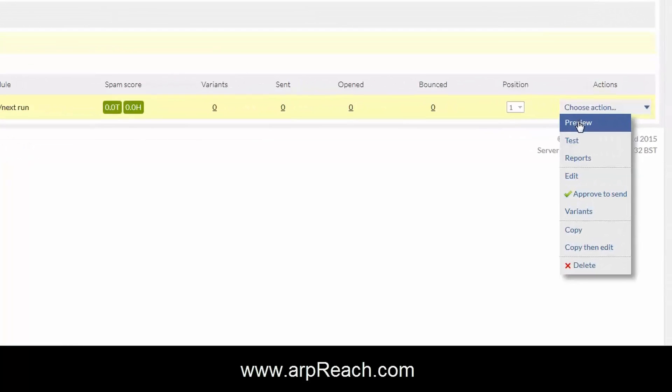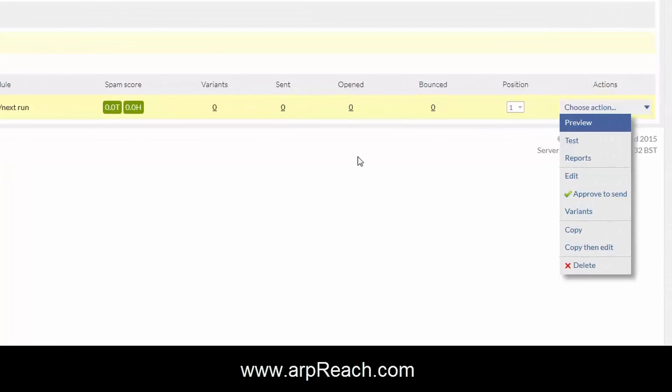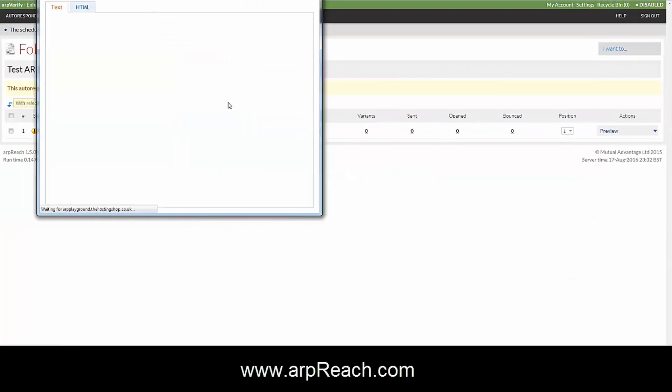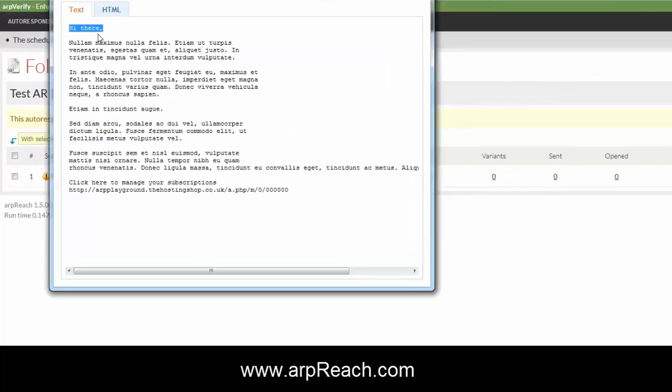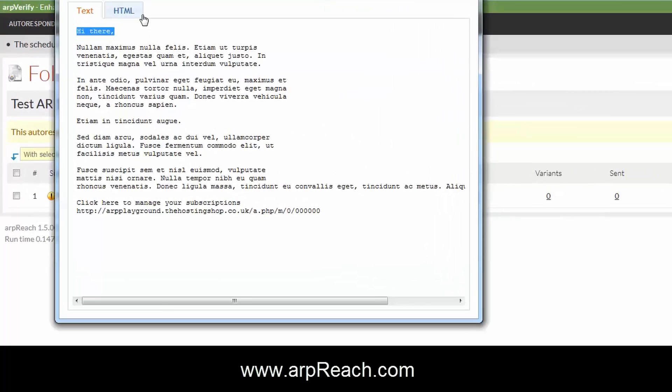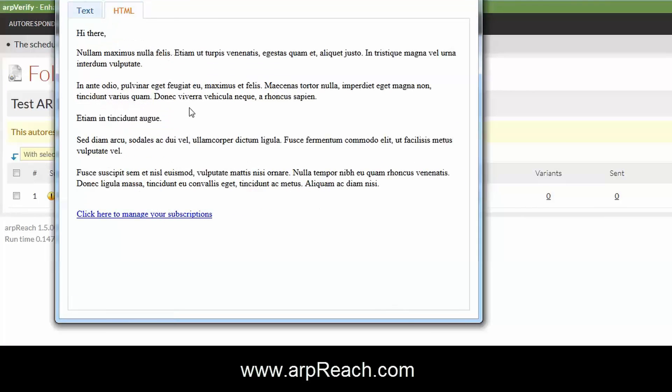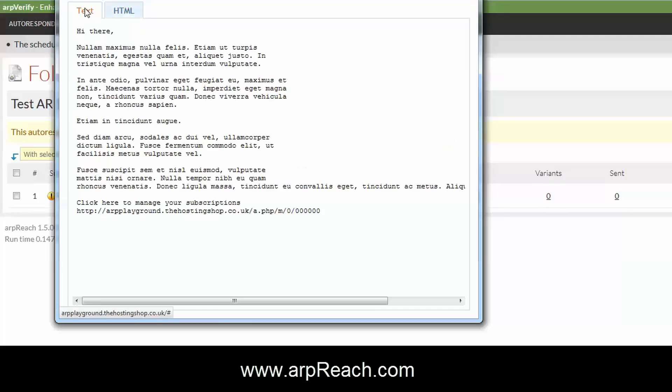You can preview what the message looks like at this point. There's the text version. You see without the personalization, it says 'hi there'.